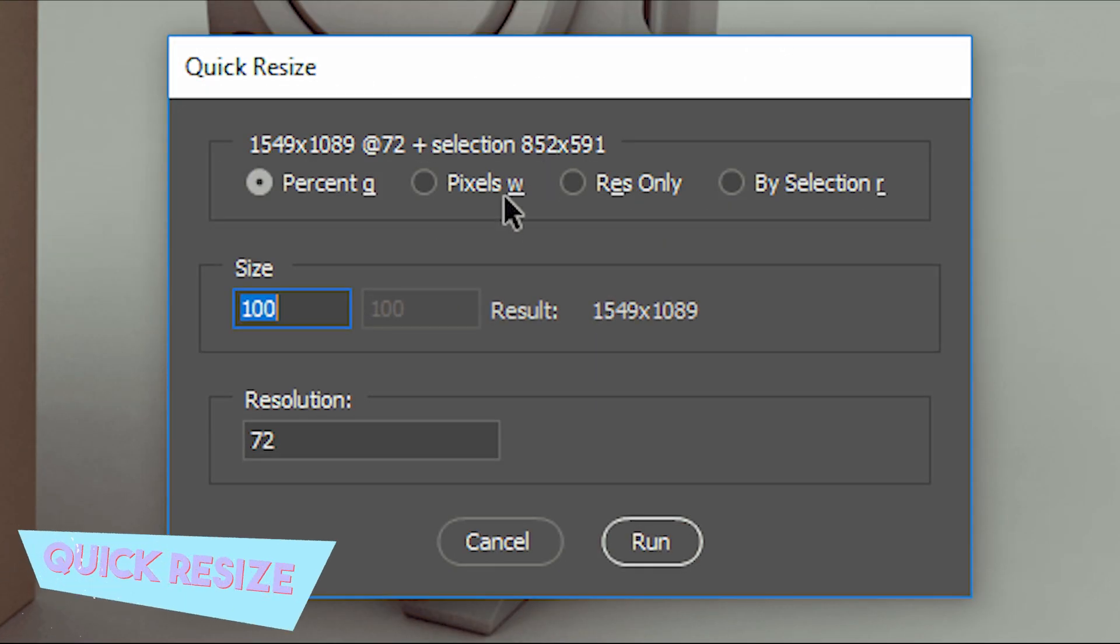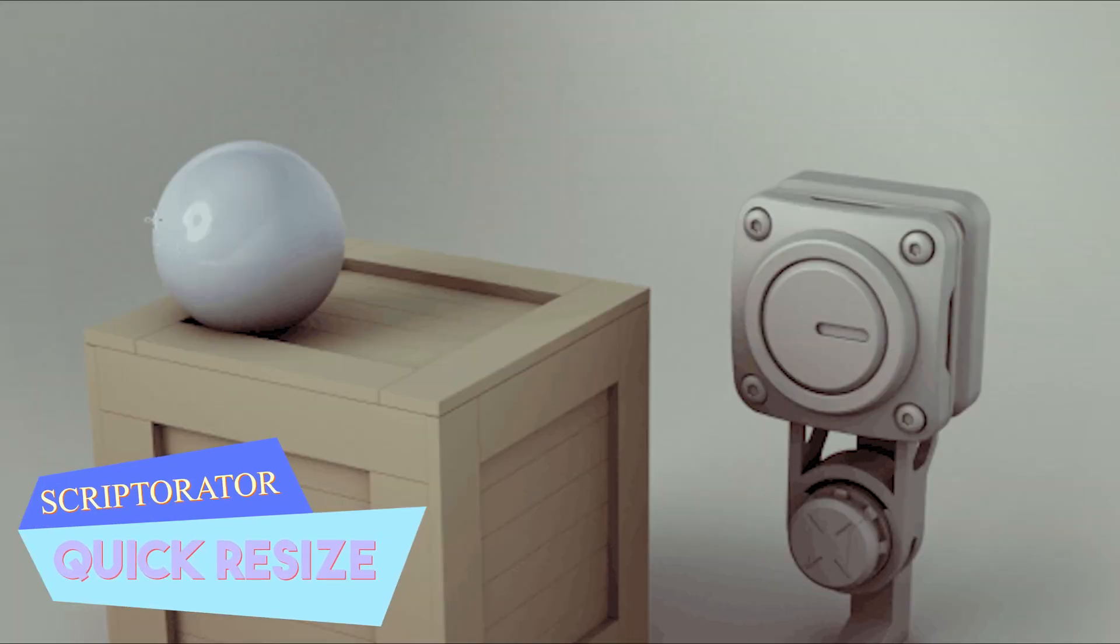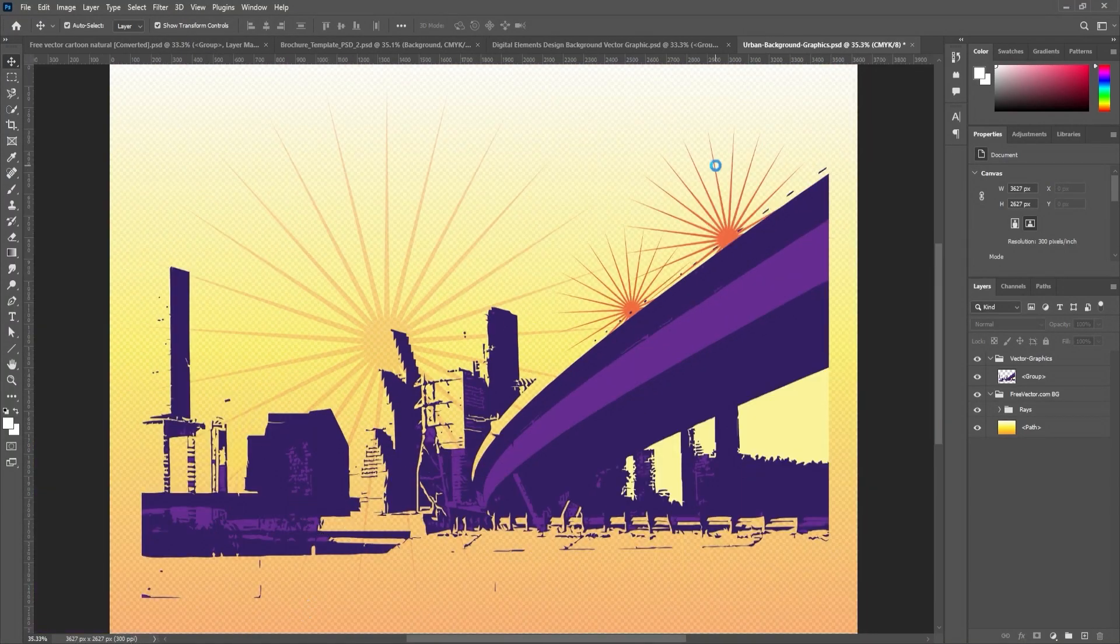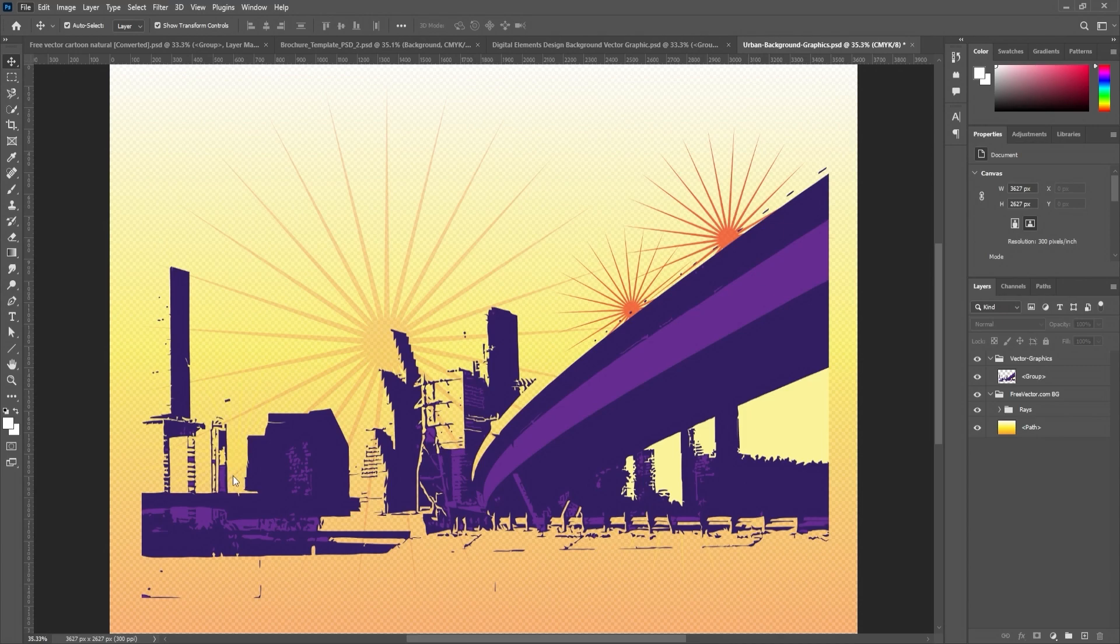Additionally, we have Quick Resize, which allows you to resize the artboard either by pixels, percentage values, or by selected layer.